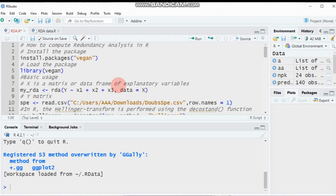The second ecologically motivated transformation is chord, which is similar to the Hellinger transformation in that it also gives low weights to variables with low counts and many zeros. This technique divides each value in your data matrix by the square root of its marginal sum of squares, thereby setting the marginal sum of squares to one.